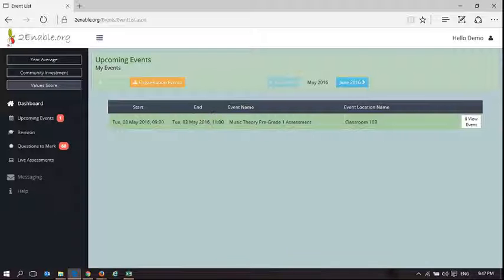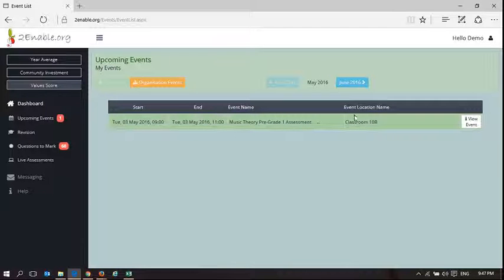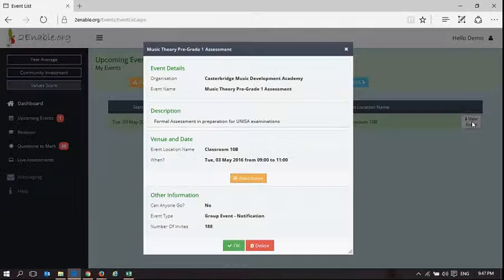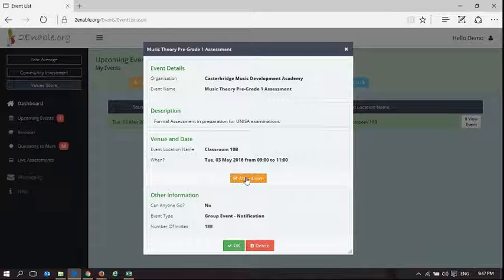Pre-Grade 1 assessment, Tuesday the 3rd of May from 9 until 11. And what I can now do is I can take attendance.